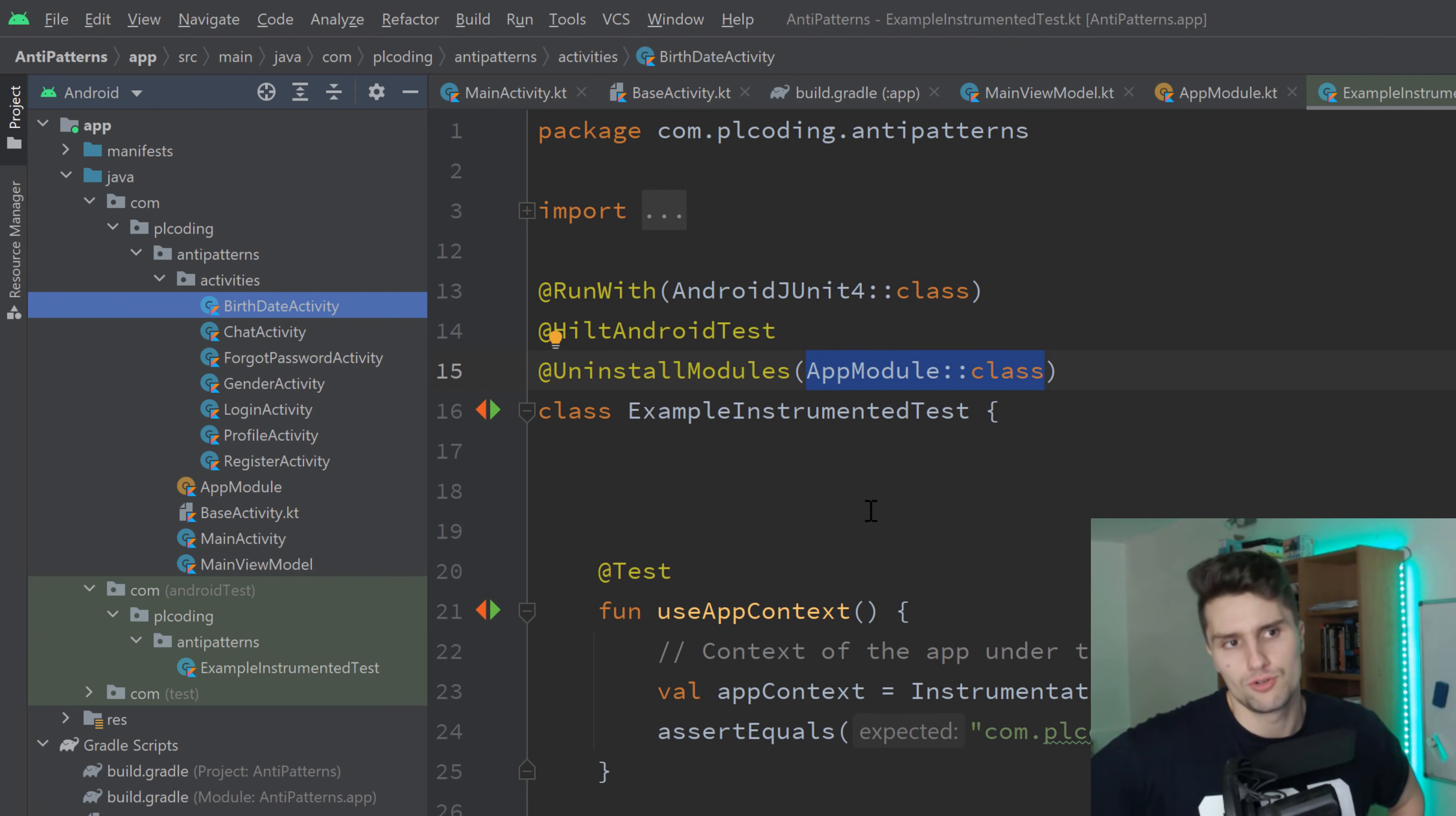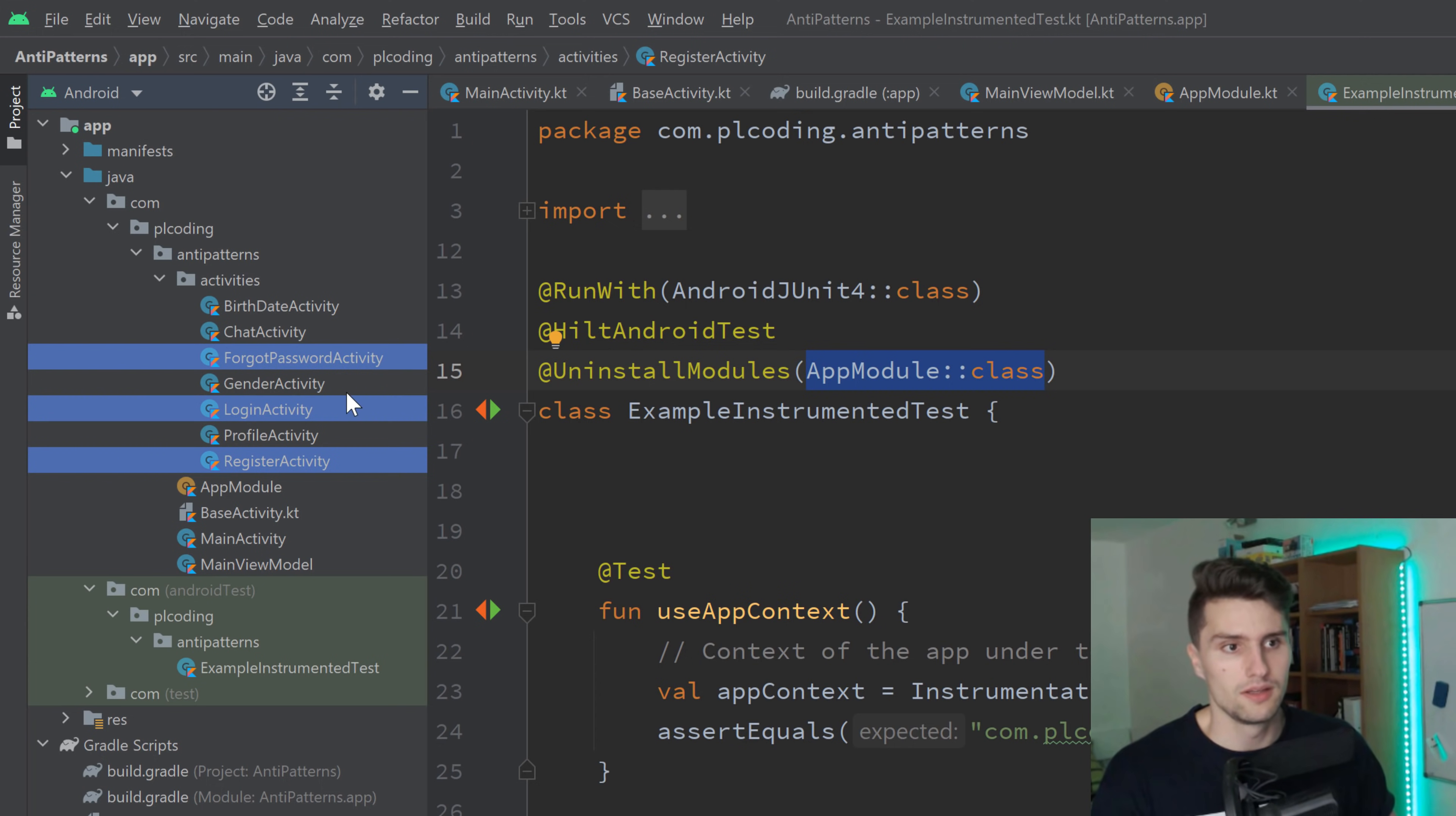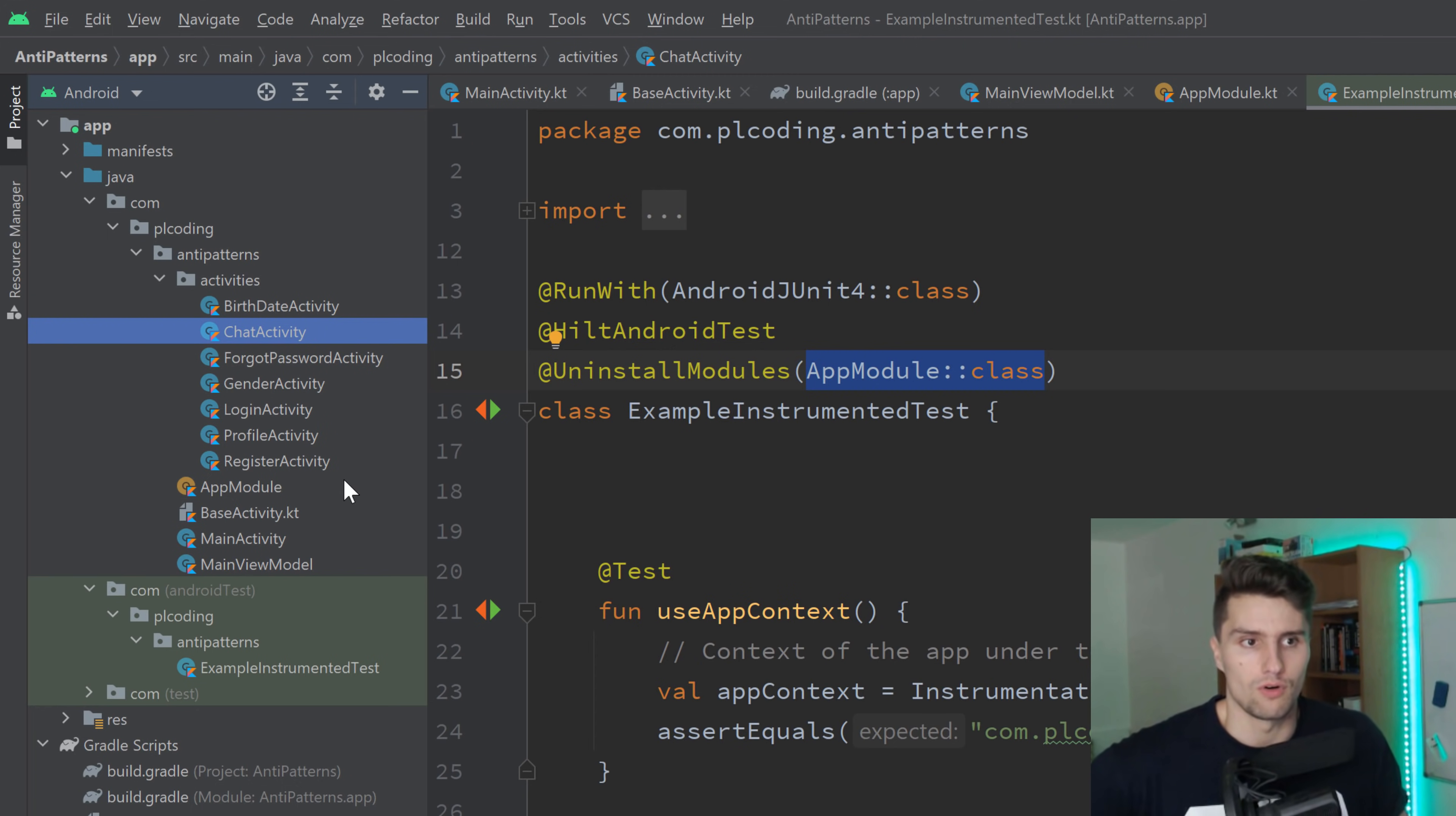I usually like to create one activity per entry point and per main component of my app, basically. So if you take a look at these here, then I would take these two, make this an auth activity that contains a login and a register fragment. I would take actually this as well, the forget password thing. Then I would take the birth, date and gender activity, which I would also make fragments and put into an onboarding activity and the chat activity and other screens. I would then maybe make a main activity. So for all main components.